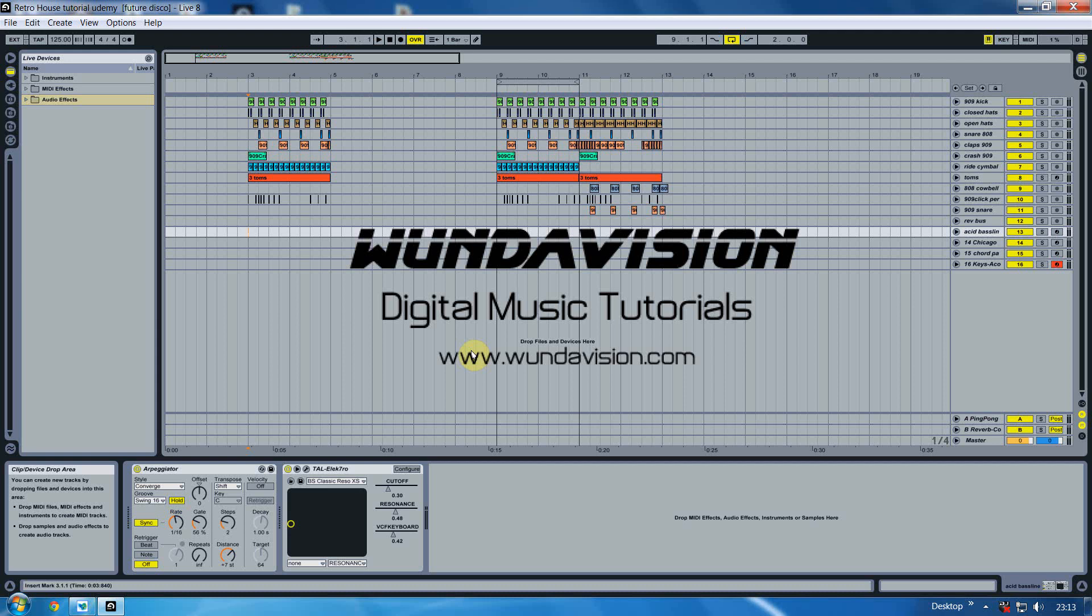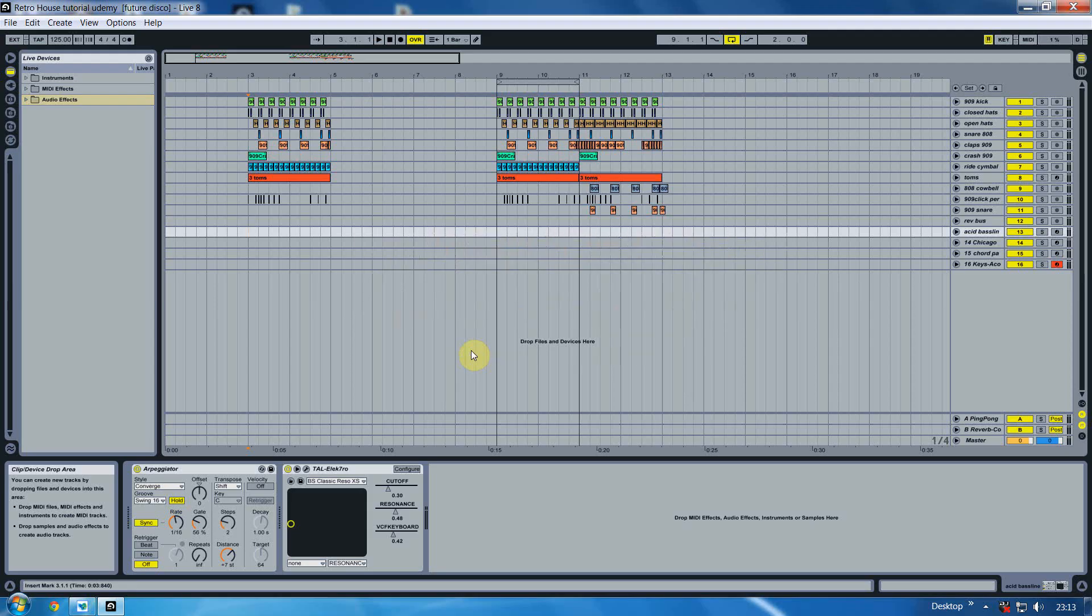Hi, this is Rob Webster from Wondavision Tutorials and welcome to the first lesson on how to produce a Retro House Acid Techno record using only Ableton Live and free VST plugin synths. In the introduction video you should have heard the track that we will be creating, so you know exactly what sort of style we are going to be going for.